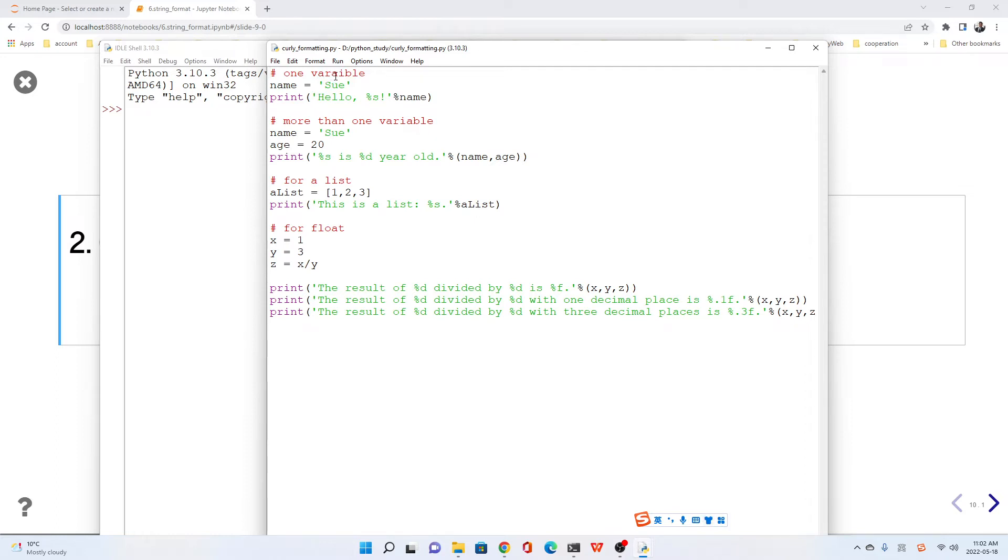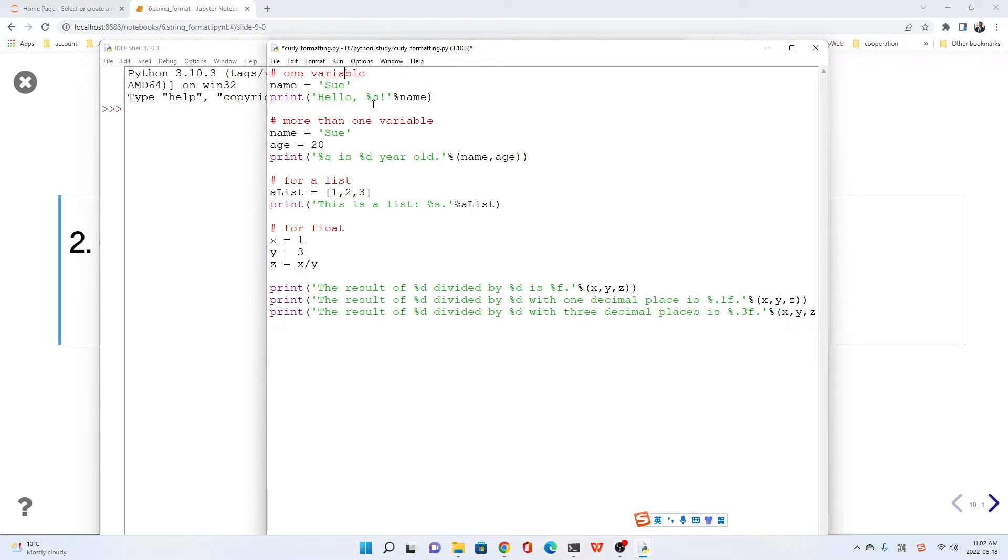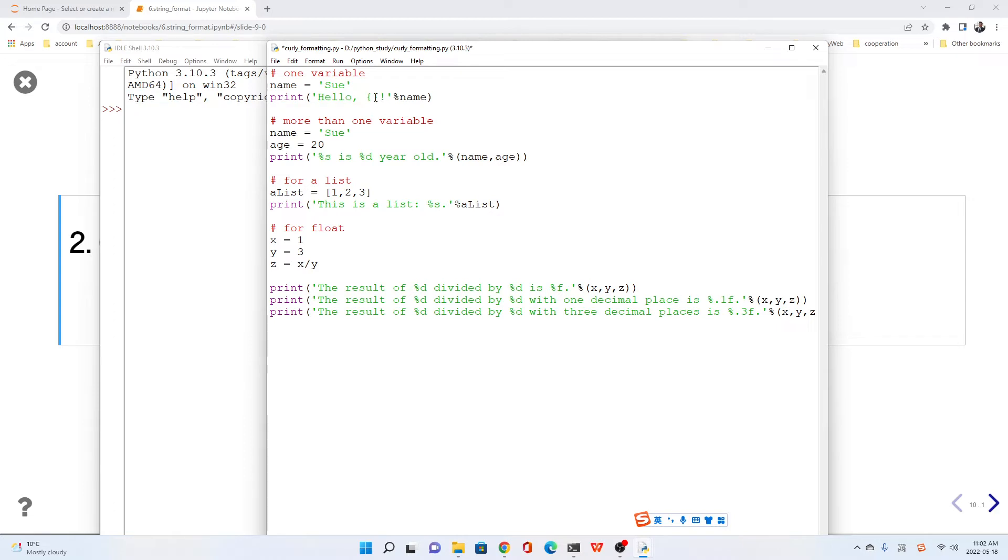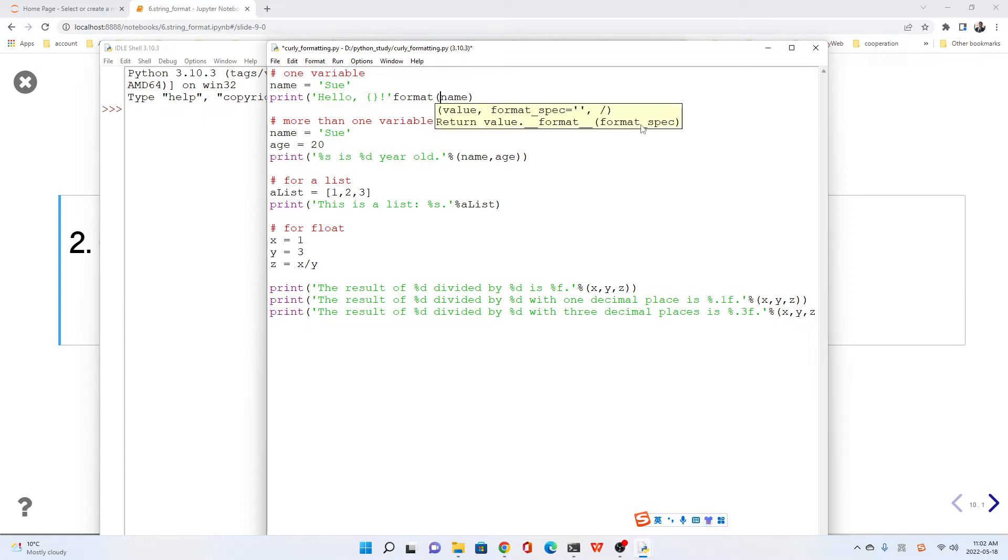For the one variable—oh, here's an error—variable. We still use name to print hello percent as name. But for the curly bracket or braces method, we just use curly bracket this way. Here, we change it to format, then use the parentheses name.